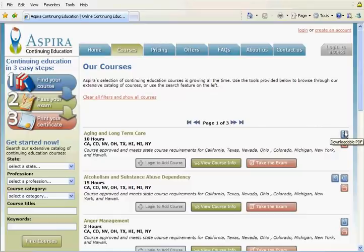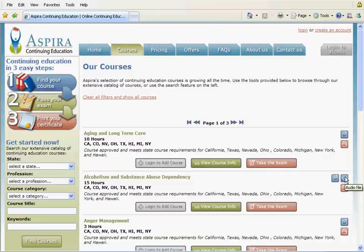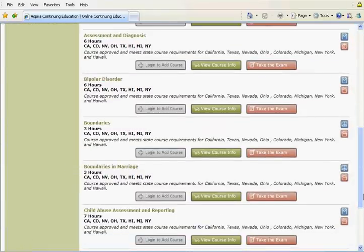There are currently three types of formats: a PDF file, an audio file, and a book course.